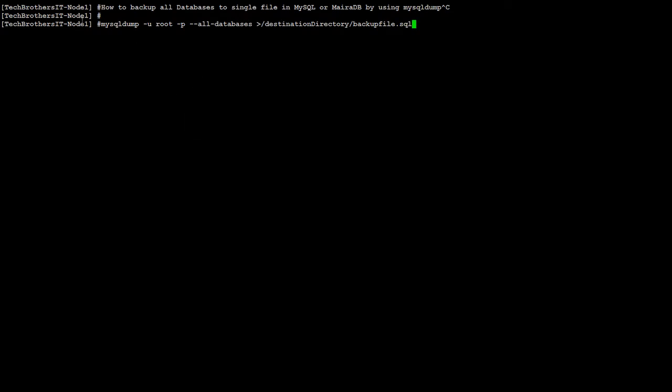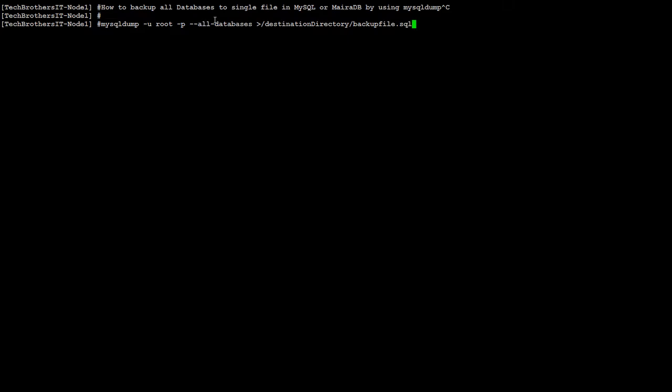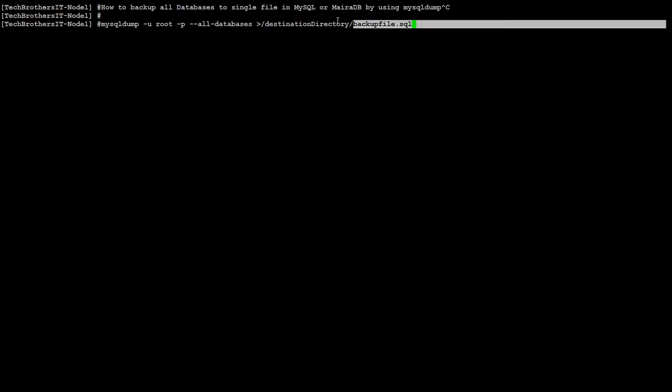We'll say mysqldump, then we will provide the -u user root or any user you would like to use, -p so it will prompt you for the password, and then we'll say --all-databases. That means we are going to take the backup of all databases into one single file, so you will provide the destination directory and the name of the file.